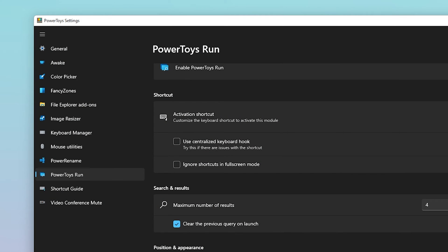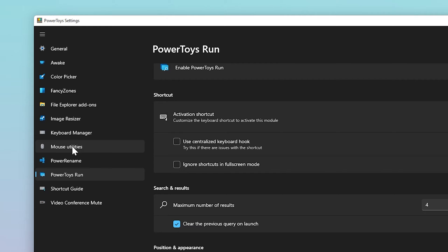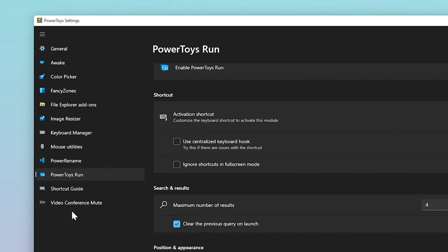The remaining features: File Explorer add-ons, Image Resizer, Keyboard Manager, Power Rename, Shortcut Guide and Video Conference Mute are the tools that I don't really use that often, but I'll briefly touch on anyway.